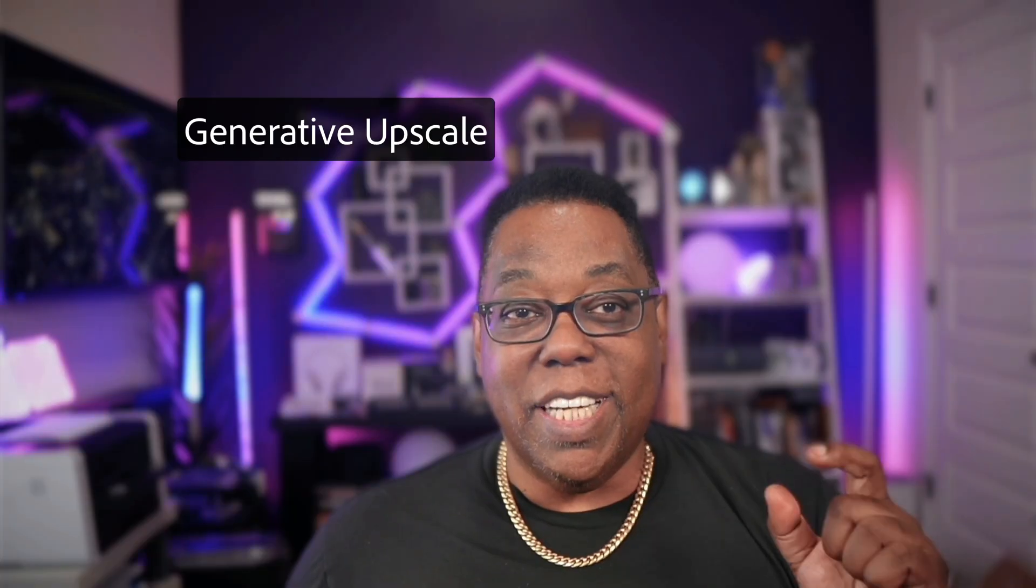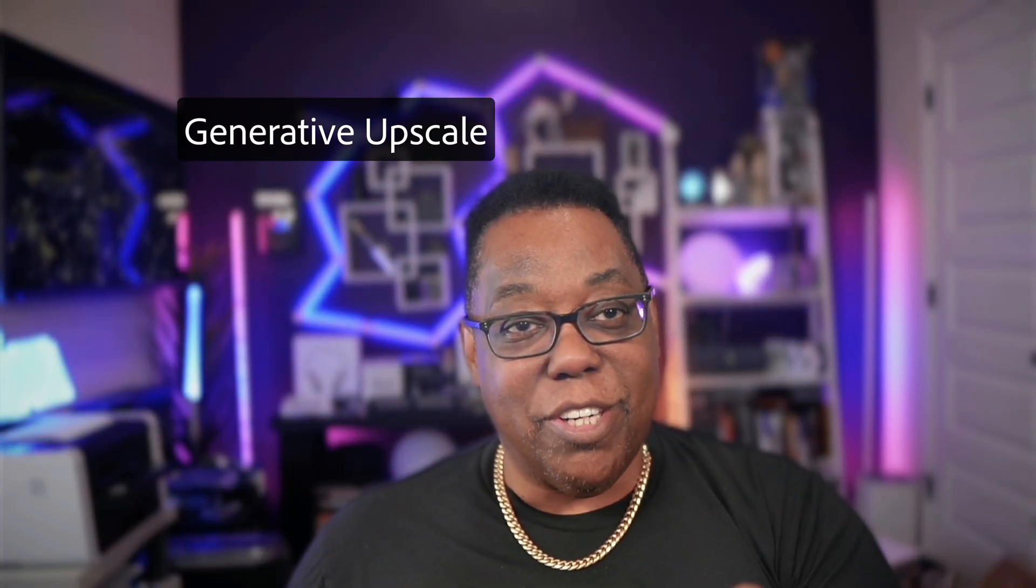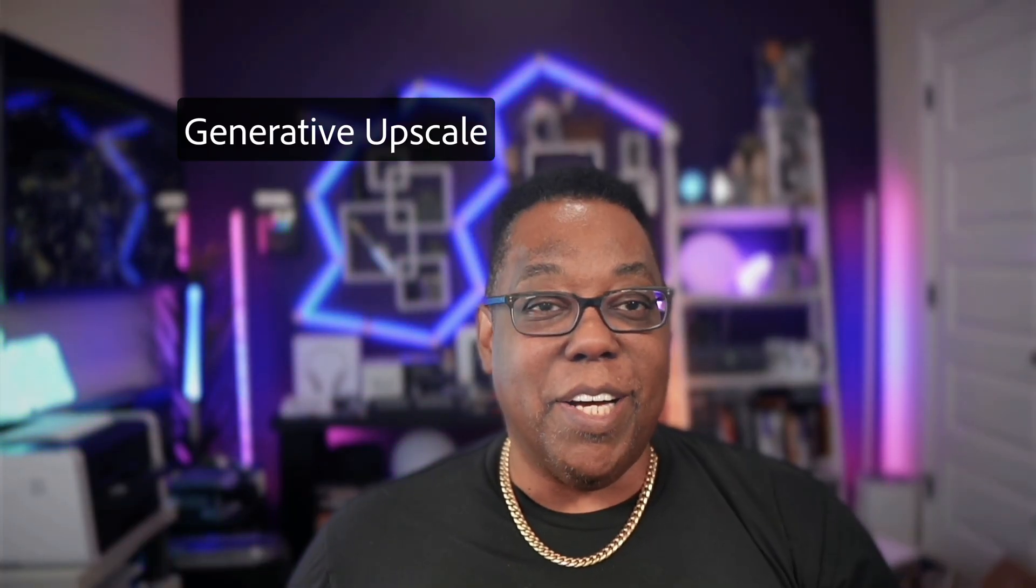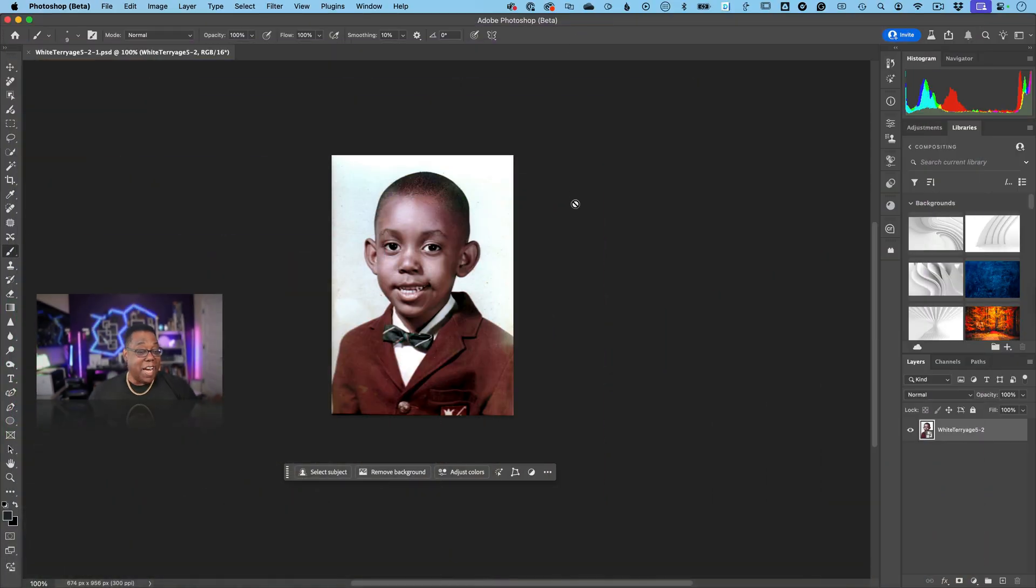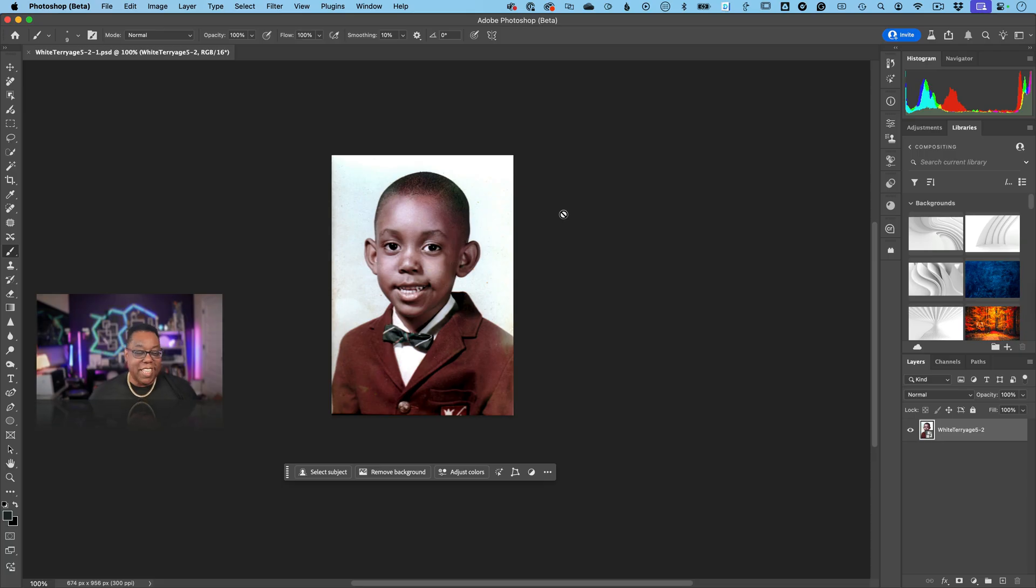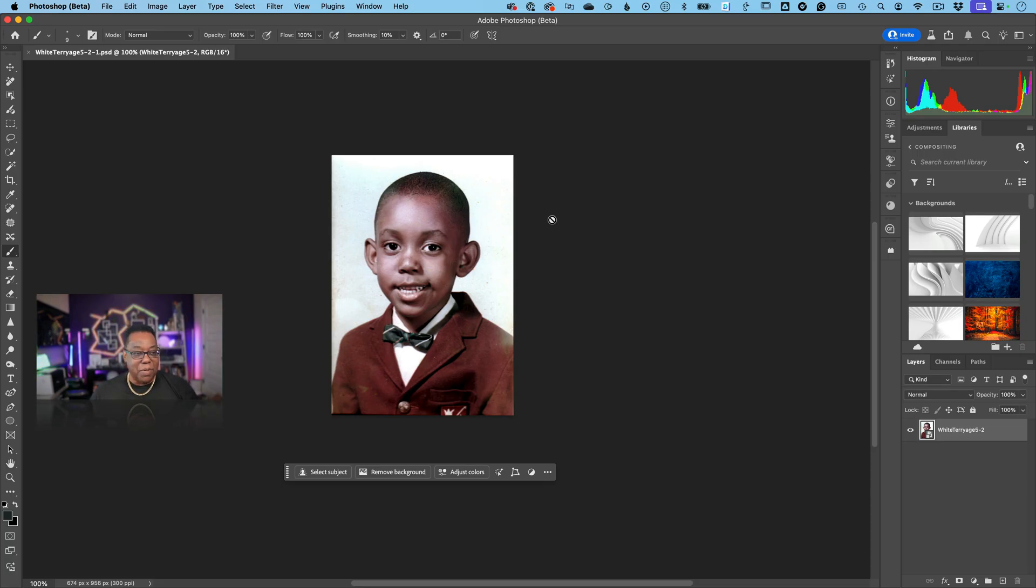It's called generative upscale in the beta. So here I have a picture of me when I was a kid, and I don't have very many of these. This is one that was obviously shot on film back in the day and scanned in way back in the day when scanners weren't that great.